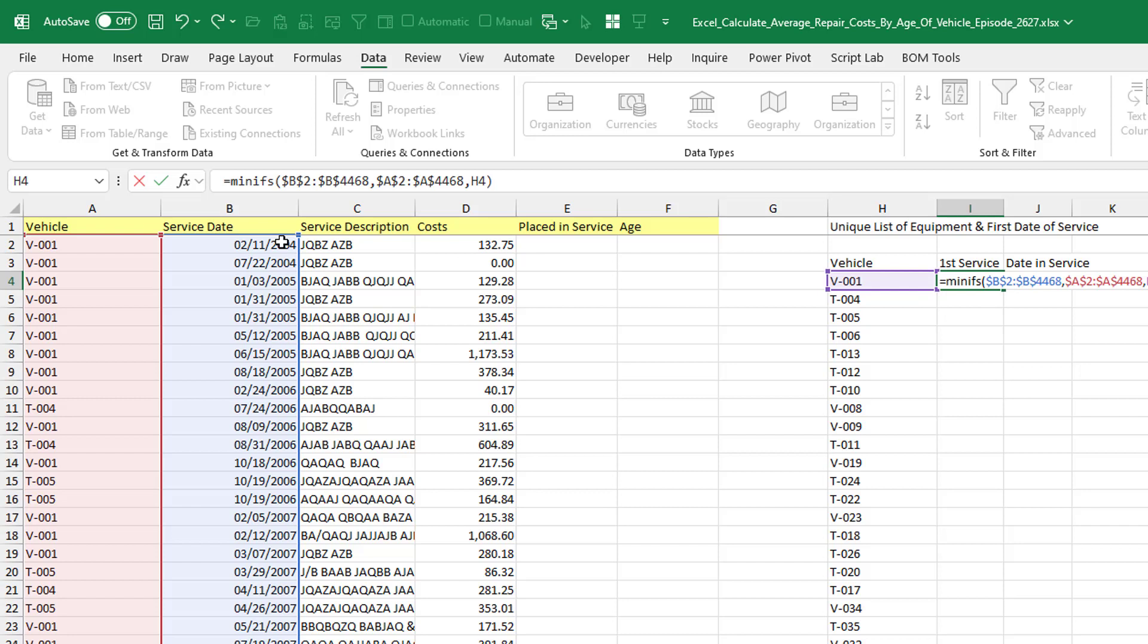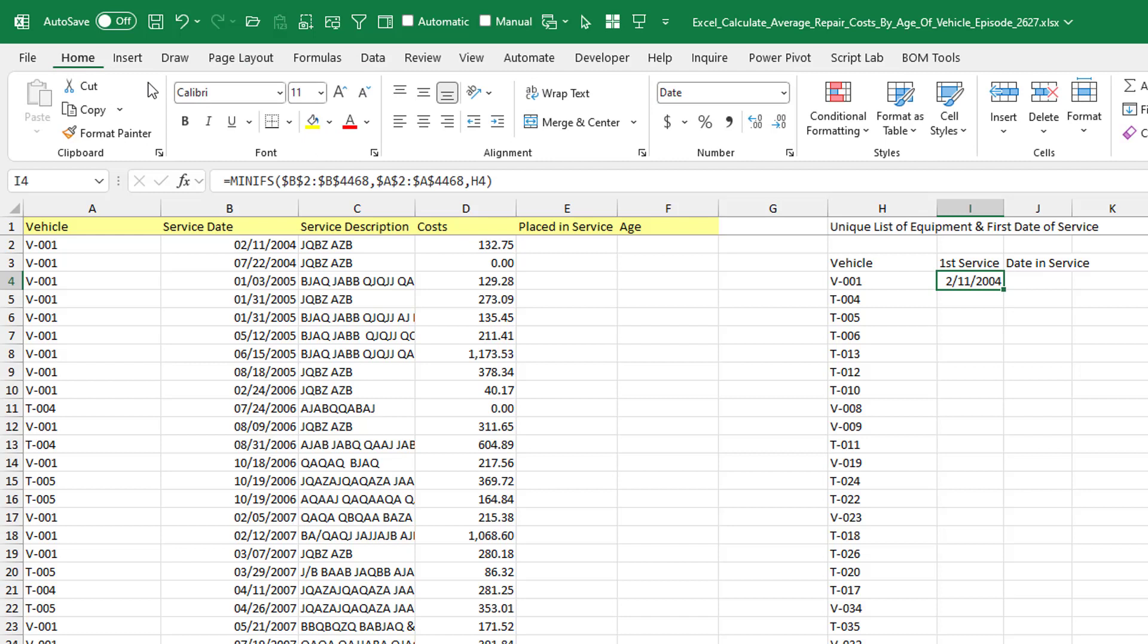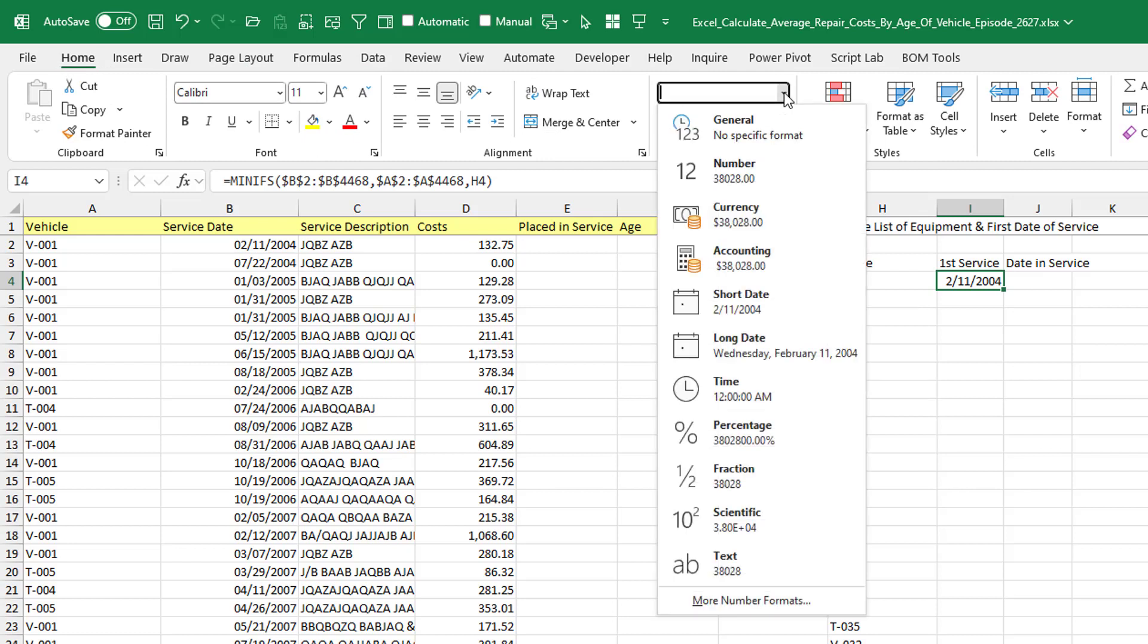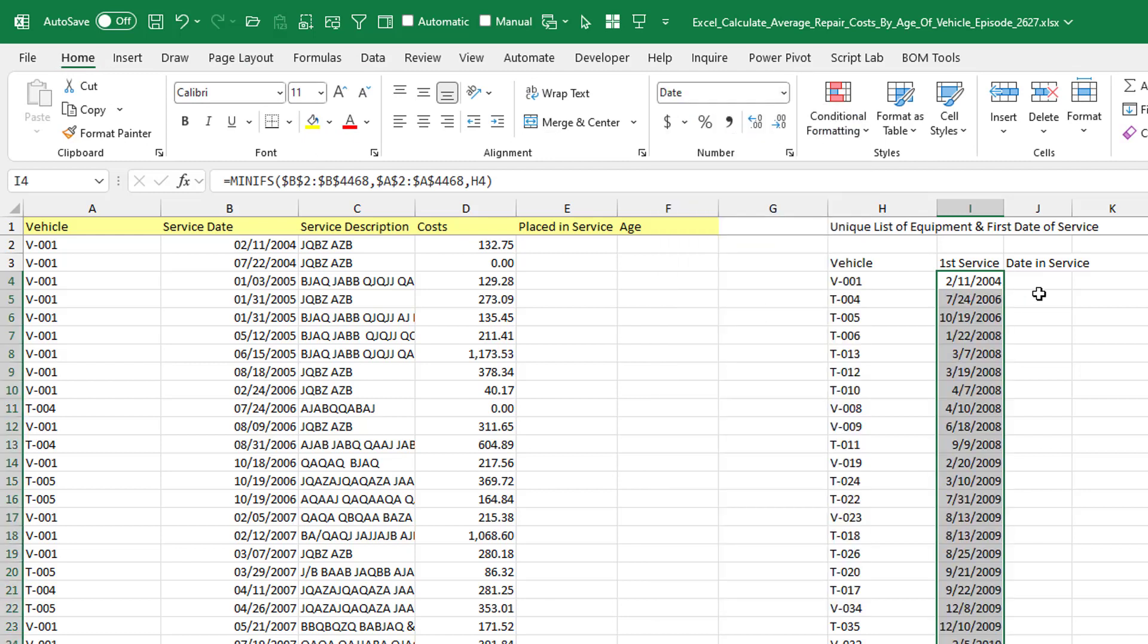Now this is going to show the right answer in the wrong format. I've already pre-formatted this as a date. But you're most likely going to get a serial number. And so you have to come here and choose SHORT DATE. Double-click to copy that down.